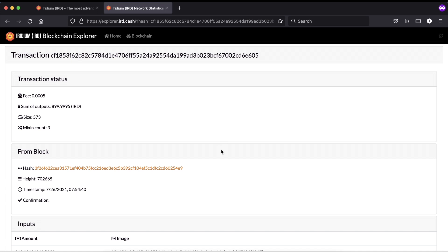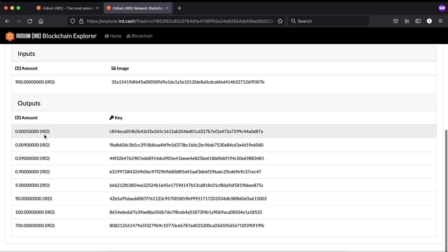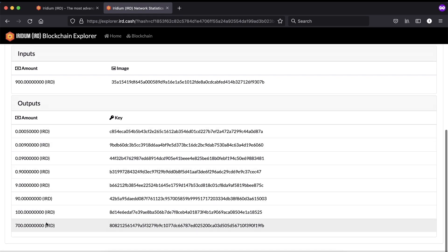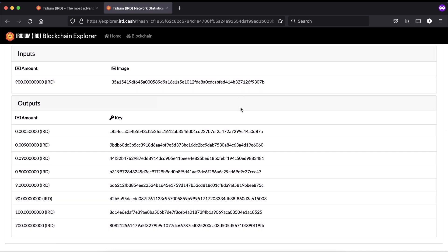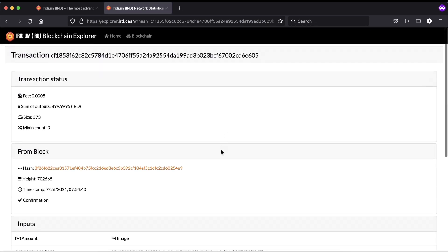Iridium technology mixes the transaction ID with other transactions. You can see there were many outputs — no one can ever figure out how much you sent, where you sent from, or where you sent to. It's all anonymous. No one can know any of that information. That's the power of Iridium.